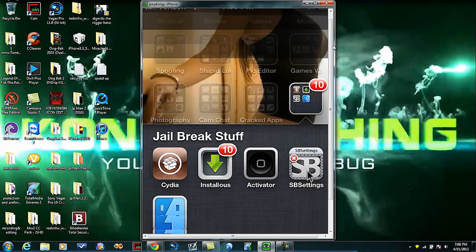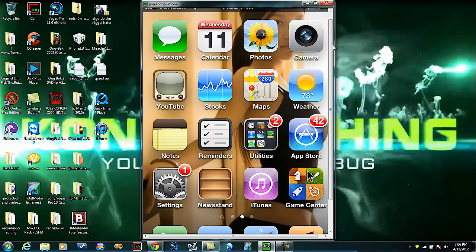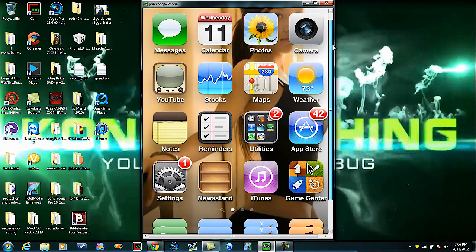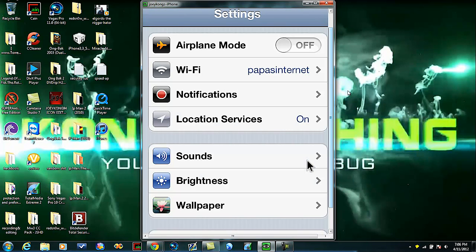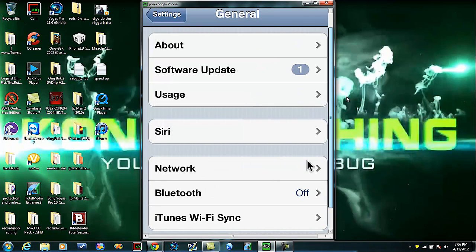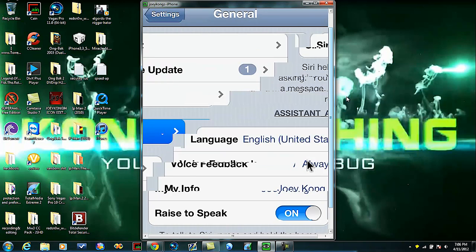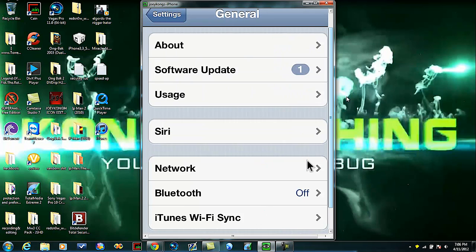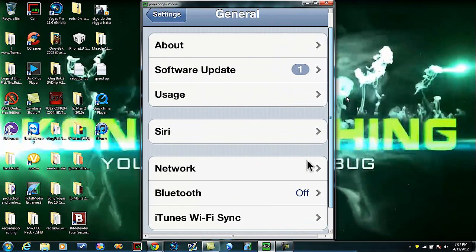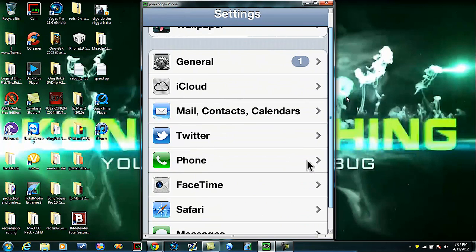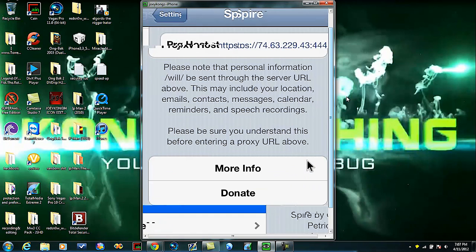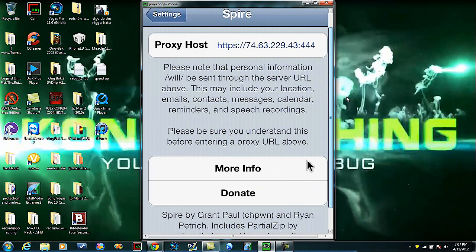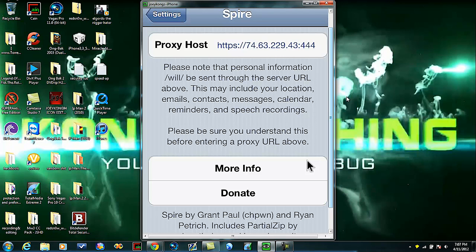Very simple, you're just going to go to settings, general, and go to Siri and turn it on. Once you do that you go back and you're going to scroll down to where it says Spire. You're going to enter this exact address: https://74.63.229.43:444, hit return.